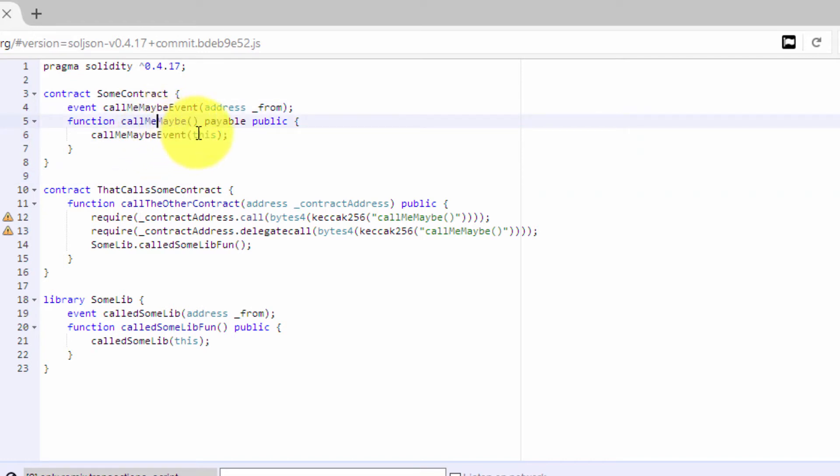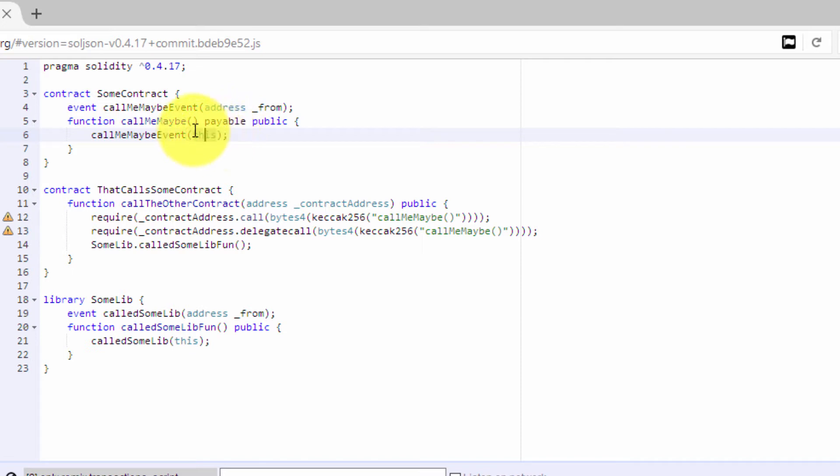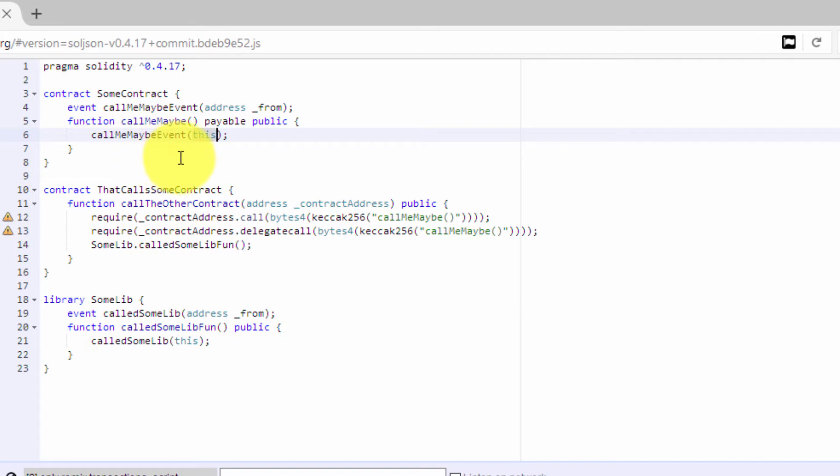And this callMeMaybe event fires or emits a log with the address from the this variable—it's a global variable where the address of this contract is.